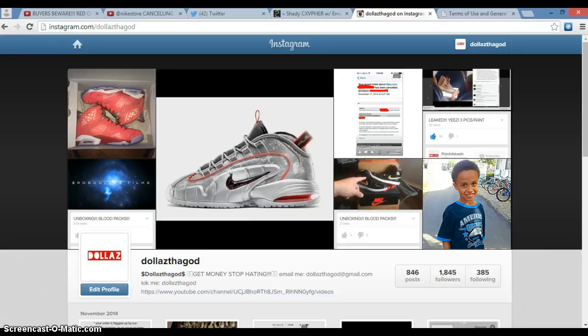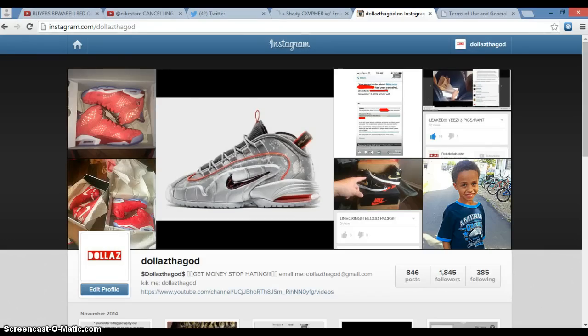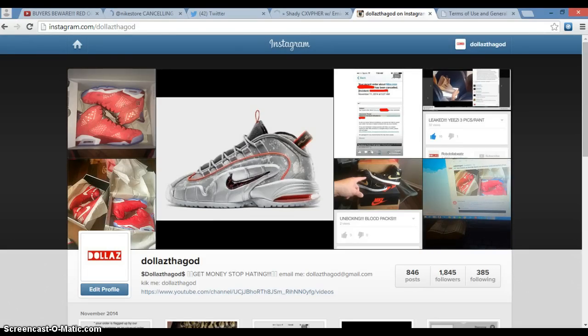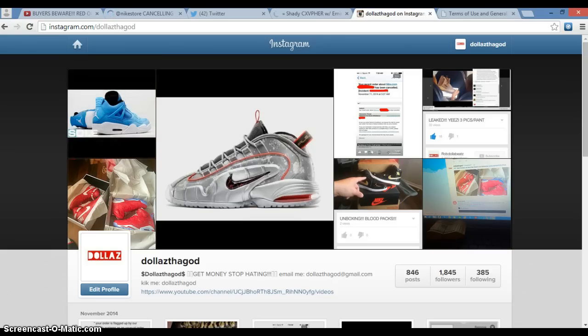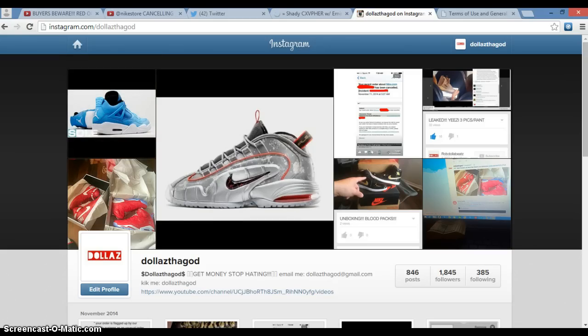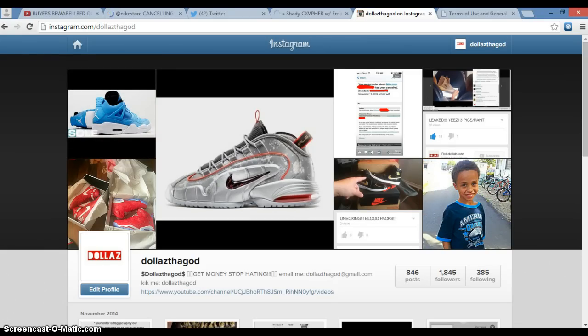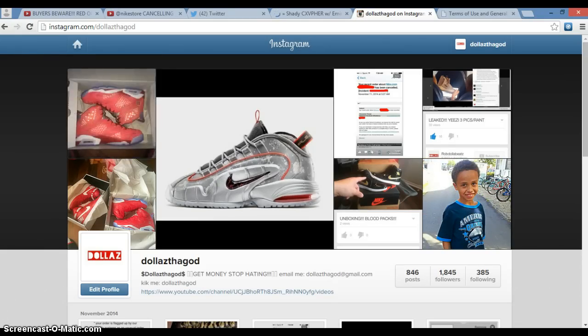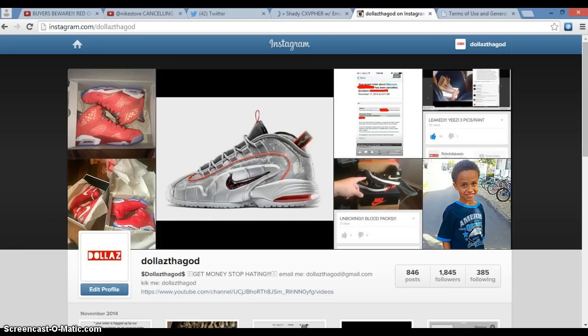I get an outpour of comments about orders getting canceled because you were a reseller. People like 'nah that shit fake, Nike don't give a fuck about who buys what and what they do with it.'